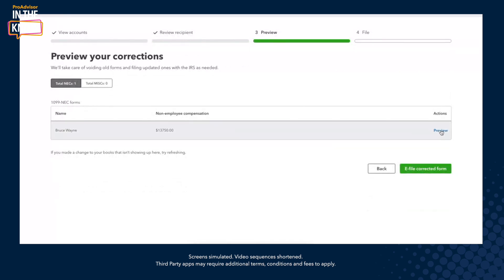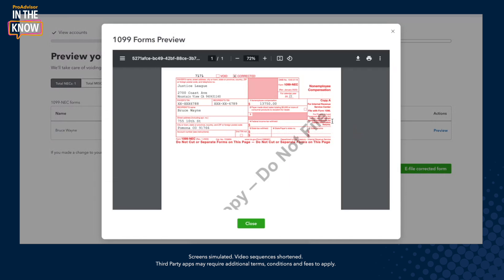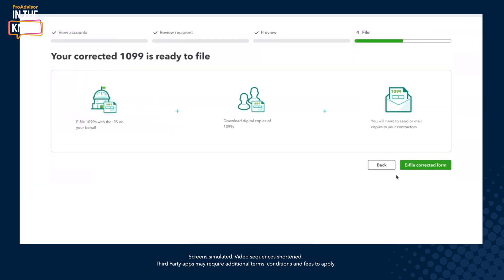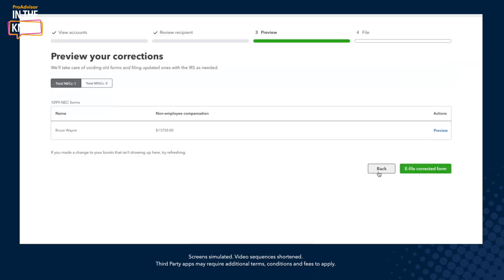So you can see the form is going to appear here and you can preview it if you want to double check that everything looks good. Please note that you will see there is a little 'corrected' checkbox that appears, which is normal and is actually a good sign. Once you're happy and everything looks good, you can click on 'e-file your corrected form.' 1099 corrections are free, so you can make as many corrections as you need for anyone without fear of having to pay more.